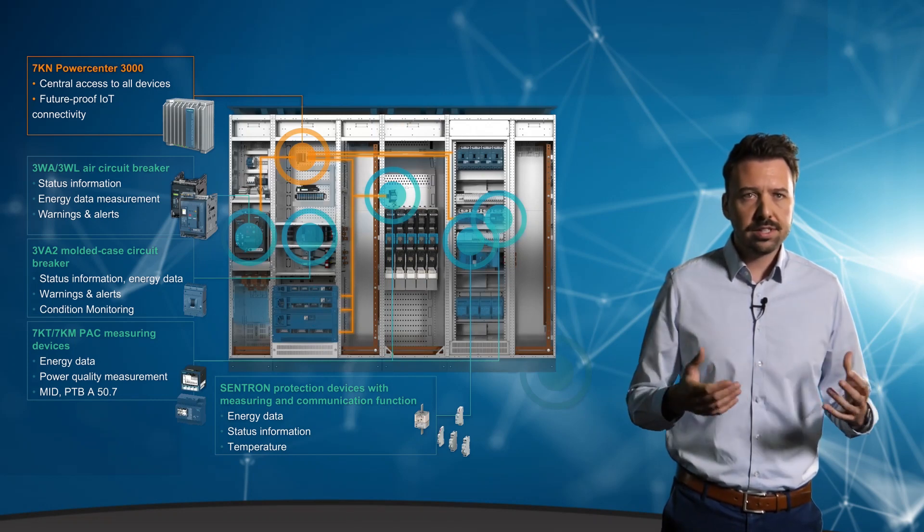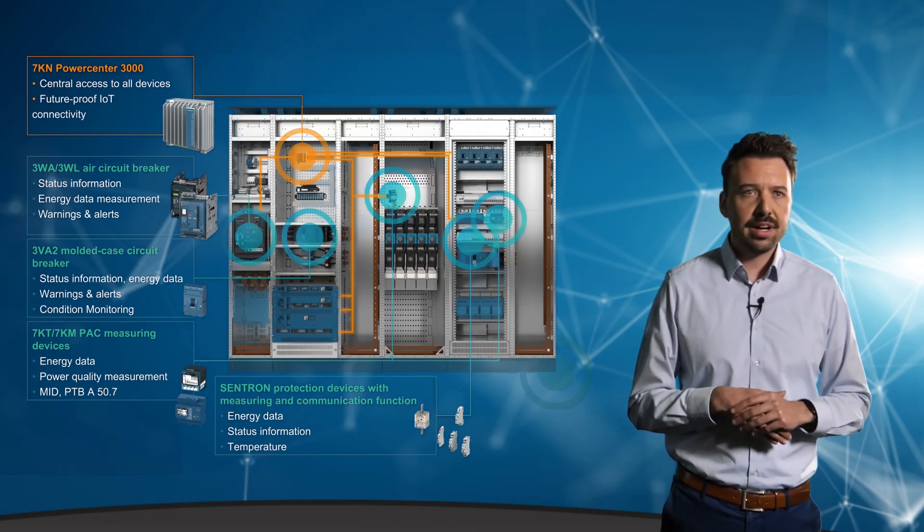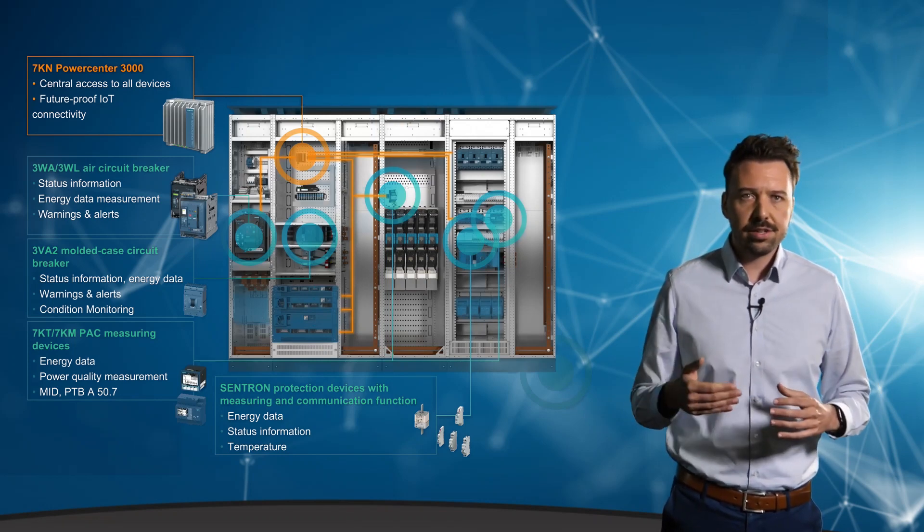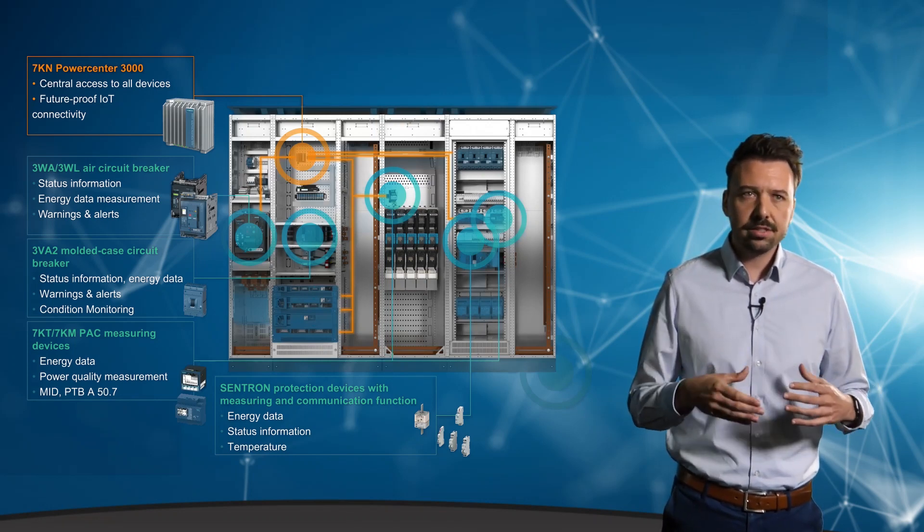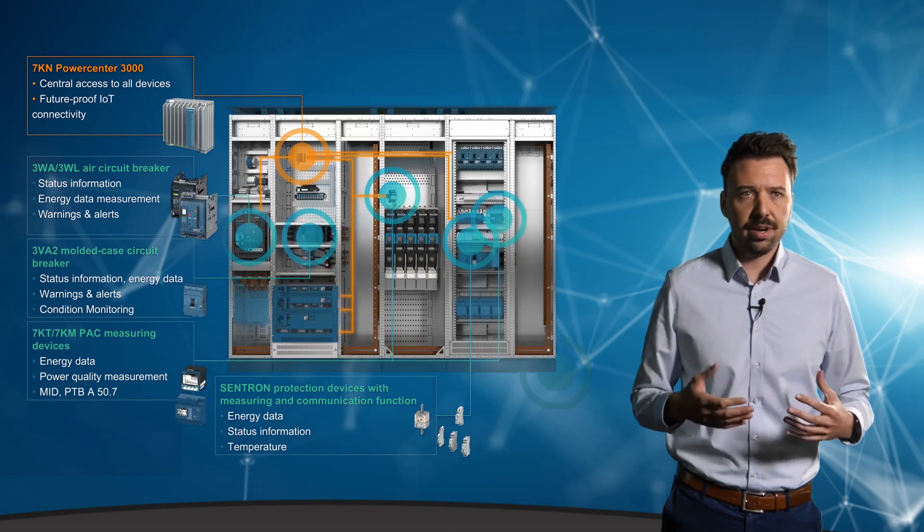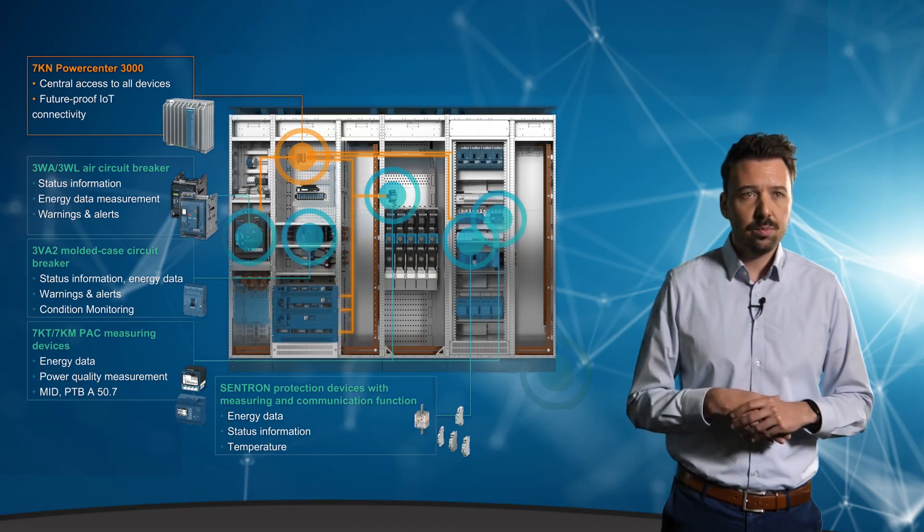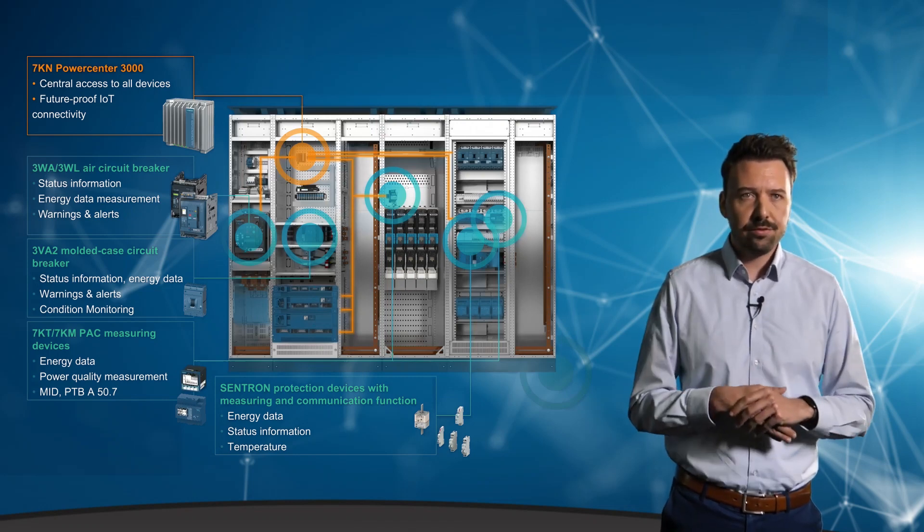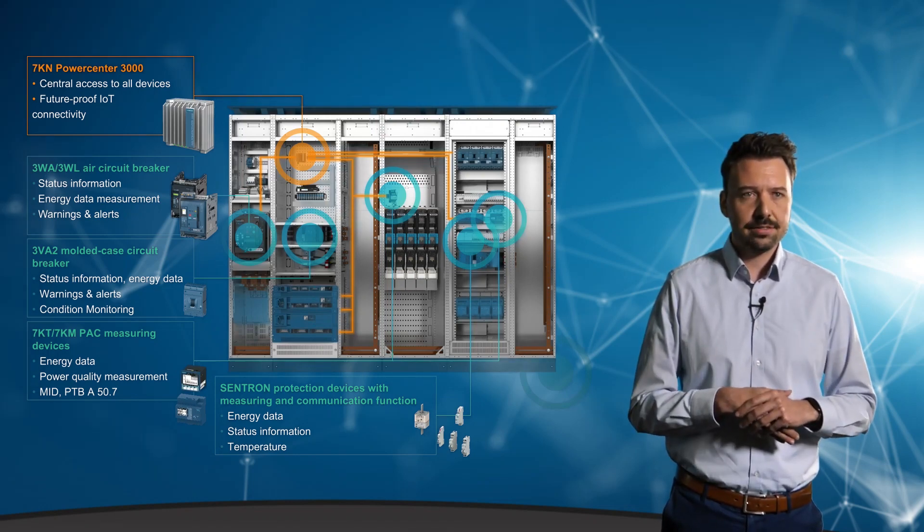The Powercenter 3000 provides access to data from the protection, switching and measuring devices, but what added value do we actually get from the data?